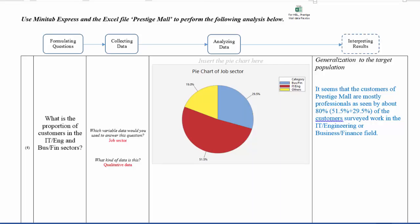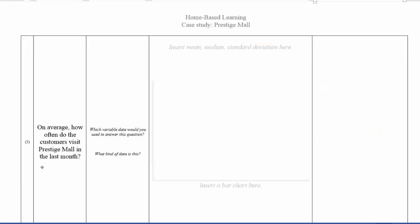Let me show you another demonstration. In the next question, you are asked, On average, how often do the customers visit Prestige Mall in the last month? So think about which variable data you will use to answer this question. What kind of data is this? Is this a qualitative data or a quantitative data?